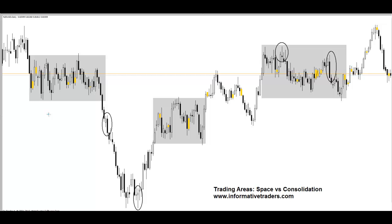This is a video by informativetraders.com about Trading Areas: Space vs Consolidation. I've got four signals on the chart circled here that I want to talk about — they're in different areas of the chart. We typically see two types of areas: areas of consolidation, or areas of space where price is trending.